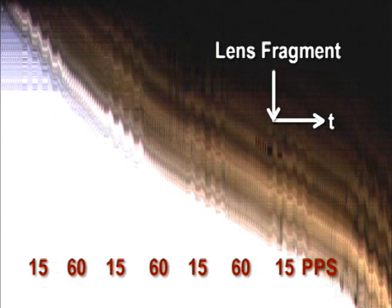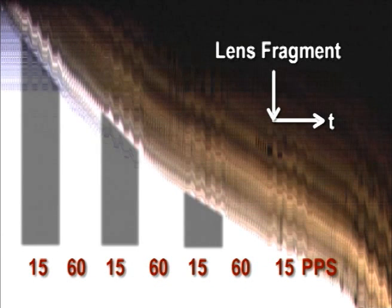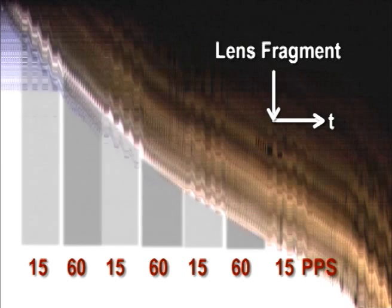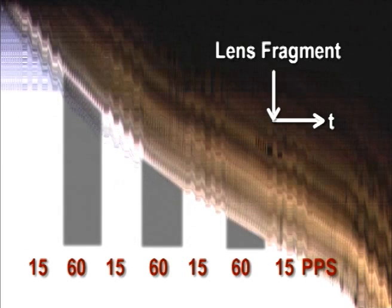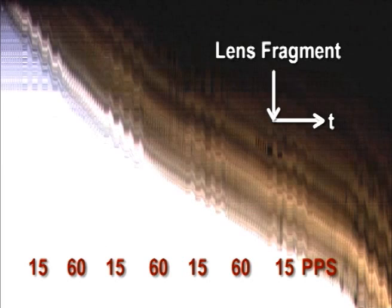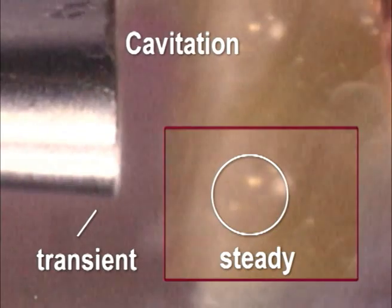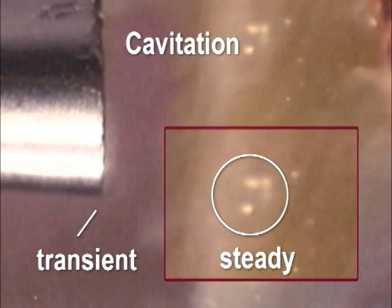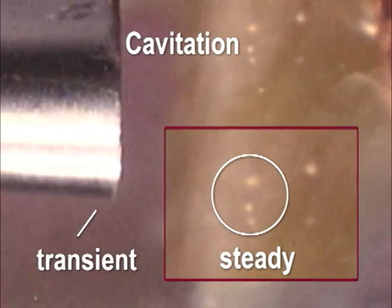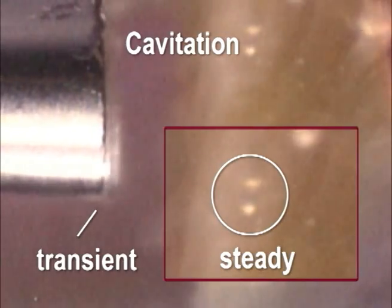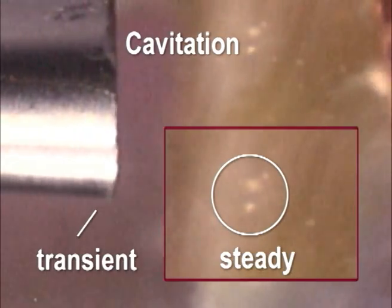In summary, no difference in efficiency could be demonstrated between standard pulse mode and hyperpulse mode under occlusion conditions. Transient cavitation does not appear to convert into steady cavitation over time.